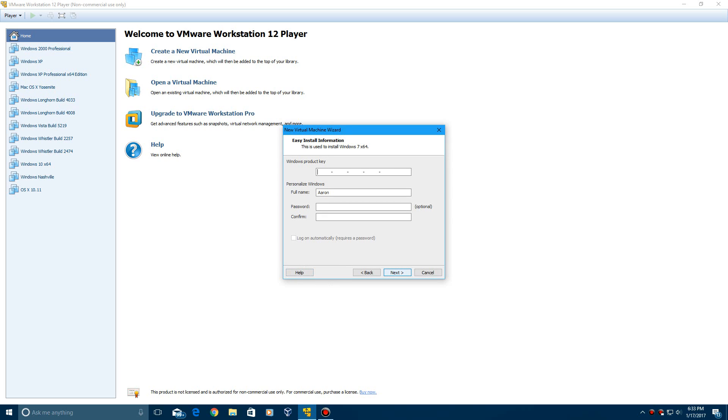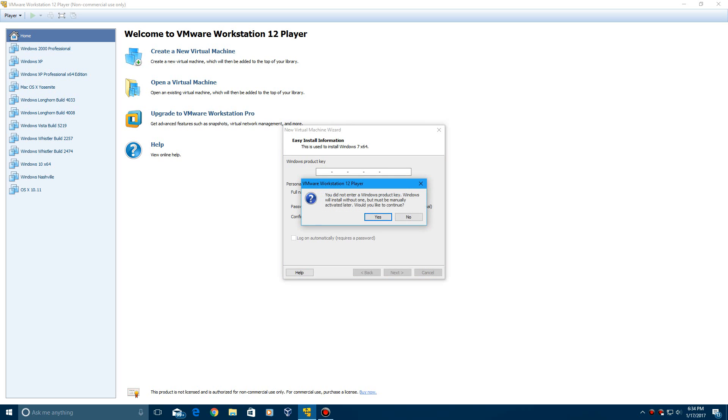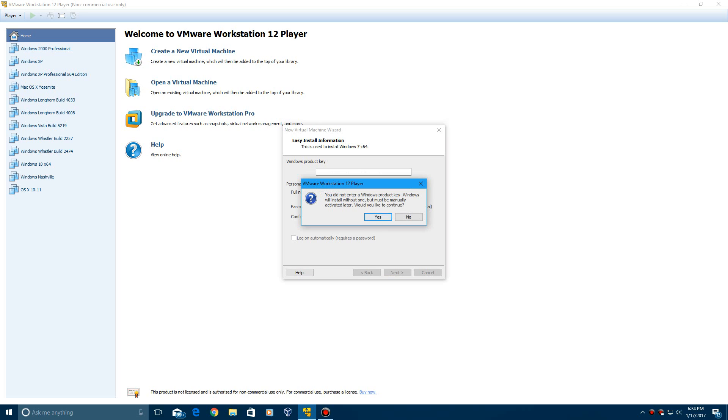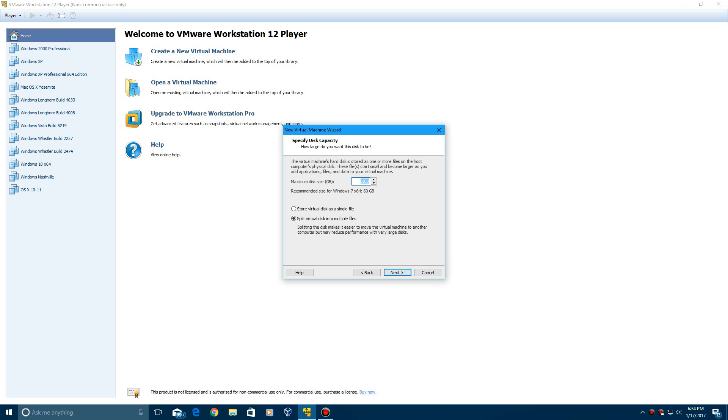Now it's going to ask for a product key. I'm not going to enter one in. And I'm just going to type in EverythingEpan as my username. I doubt it will even do it anyway. And if this product key thing comes up, just go ahead and hit Yes to continue. I'm going to do Windows 7 X64. You can name it whatever you would desire. Click Next.